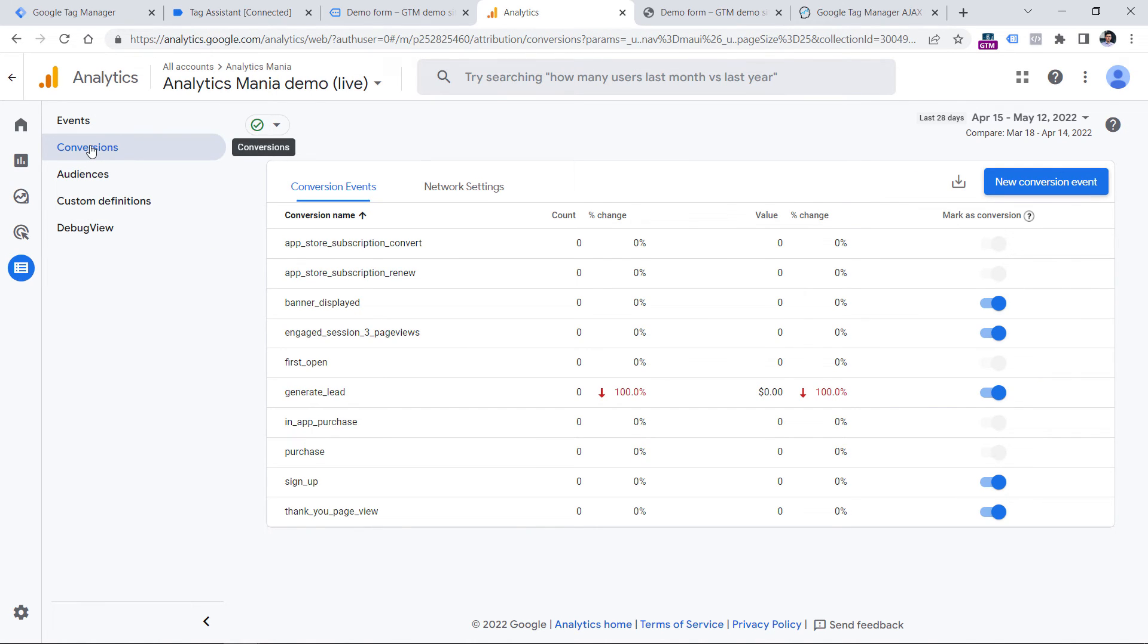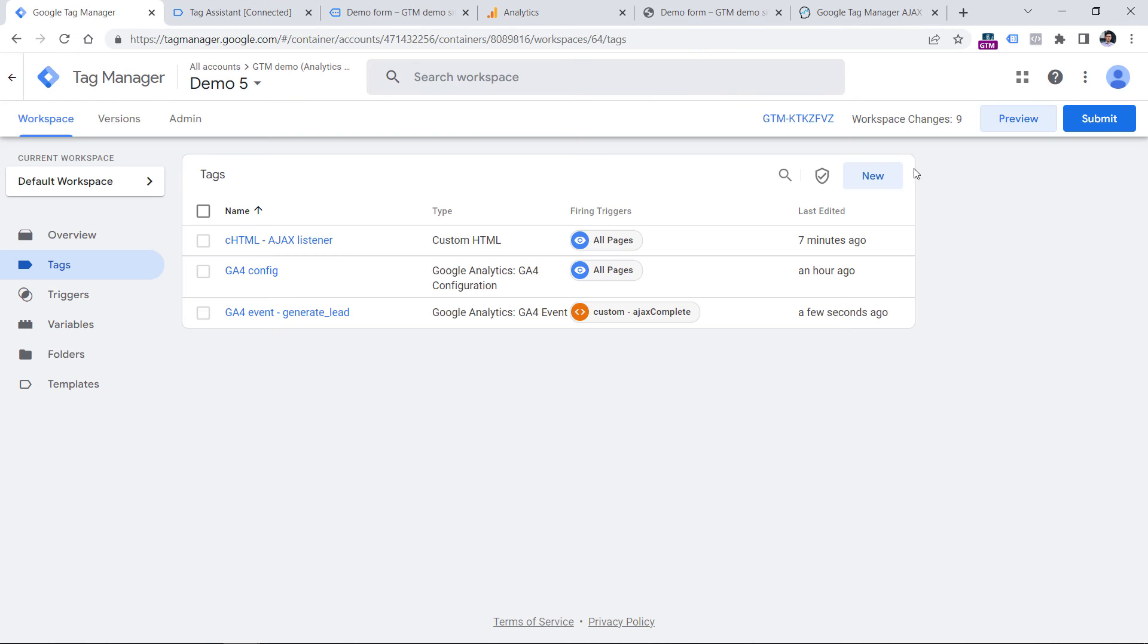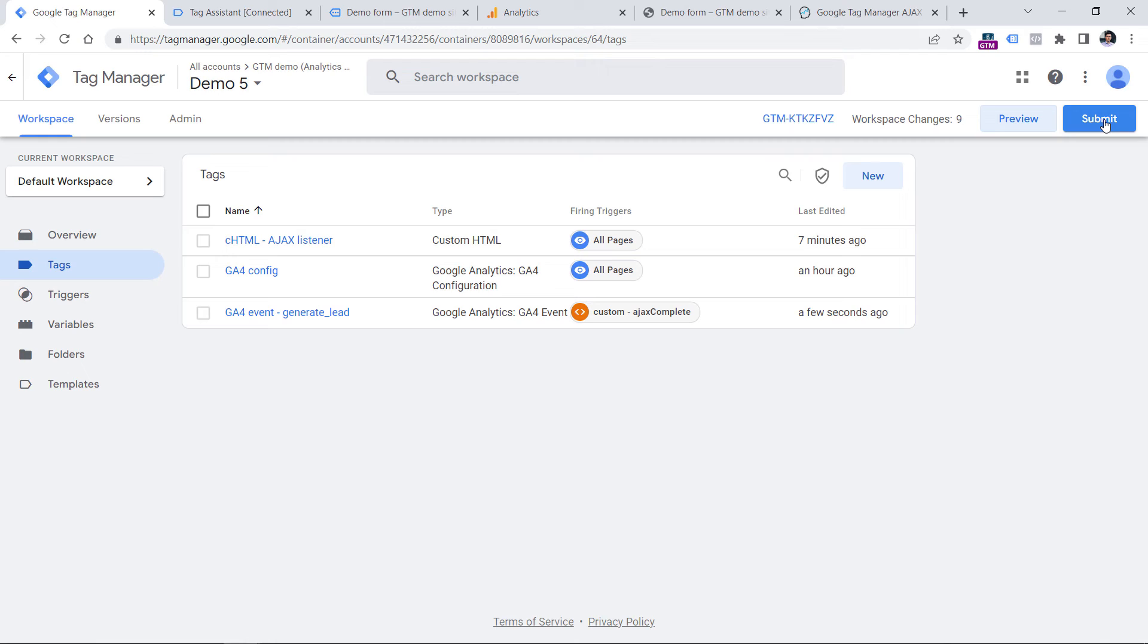If you want to learn more about conversion tracking, then check the description of the video where I have one more tutorial for you. And that is pretty much it. So when you make sure that your setup is working properly, don't forget to submit these changes, or in other words, publish your container. You can do that by clicking submit and then completing all the steps that the interface asks you to do.